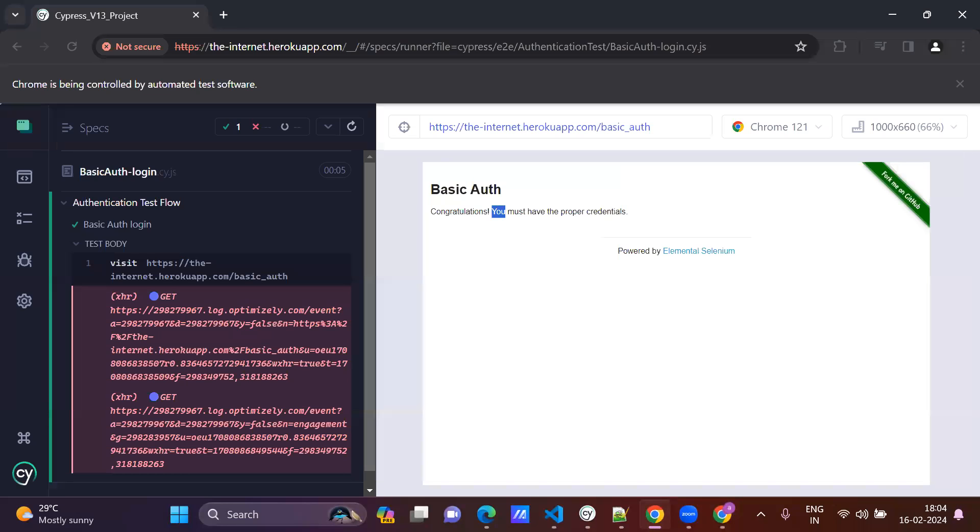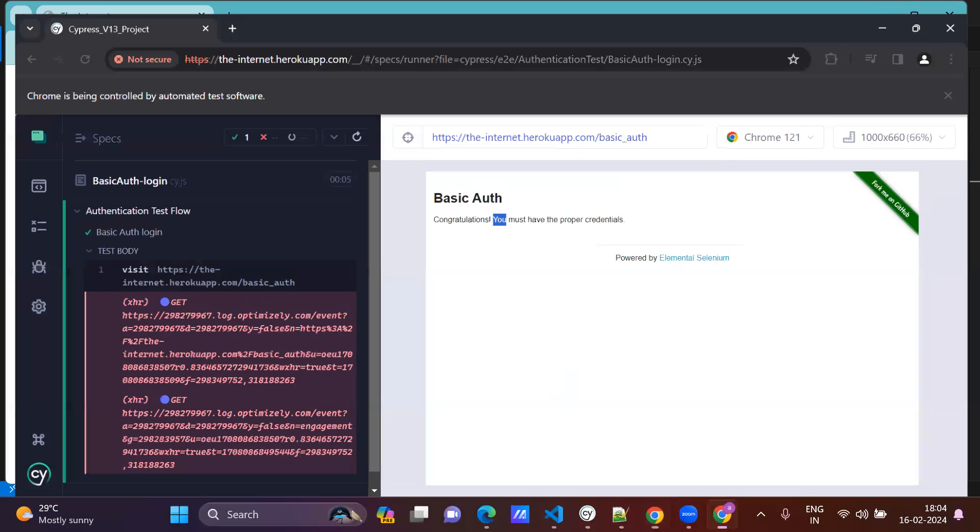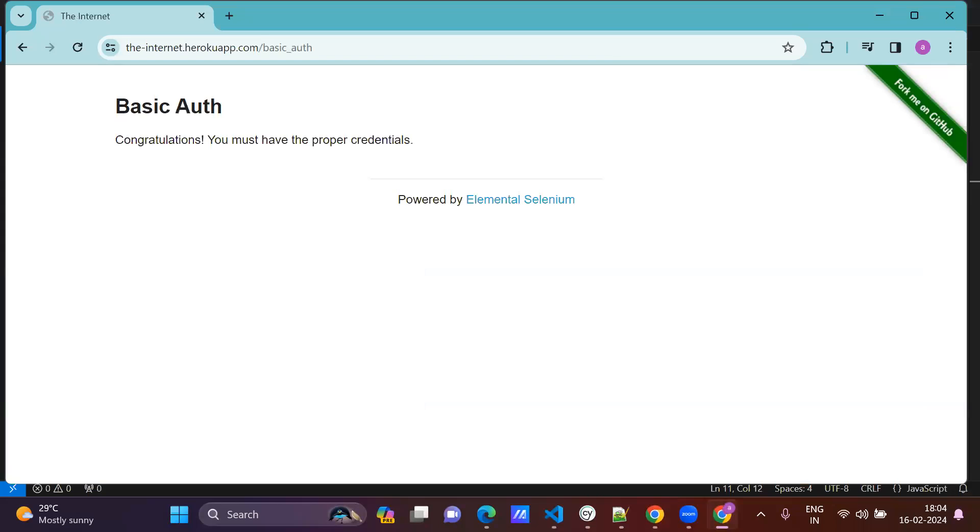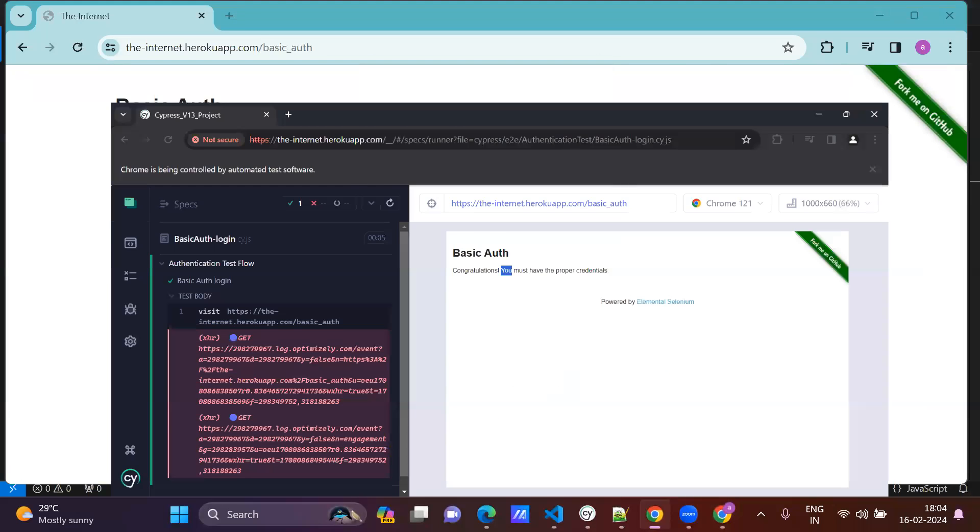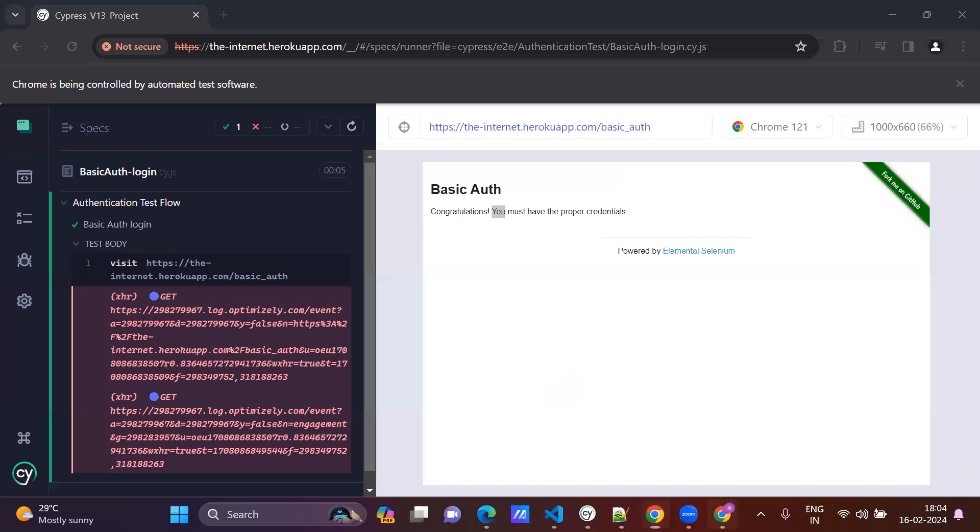After execution, you can see basic auth, congratulations, you must have proper credentials, right? Just validate this also.